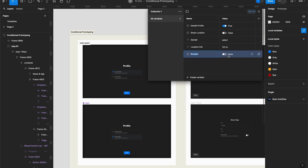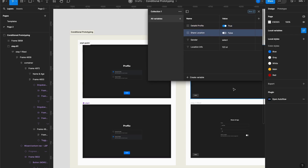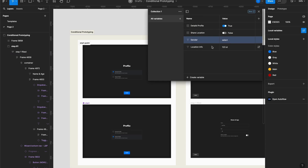When I create a boolean, I have the options to toggle on and off. I won't redo it all. The same goes for the string — I won't be using it so I'll delete it. So these are the variables I already created: two boolean variables — 'Detail Profile', which I can turn on and off based on the selection on the first page, and 'Share Location', also a boolean that I'll change according to the toggle. And also string variables for the gender and for the location.